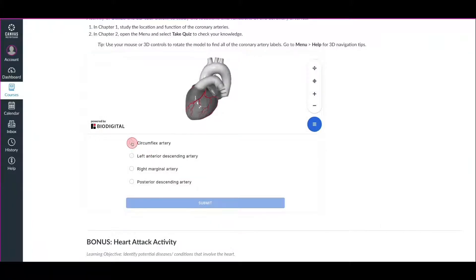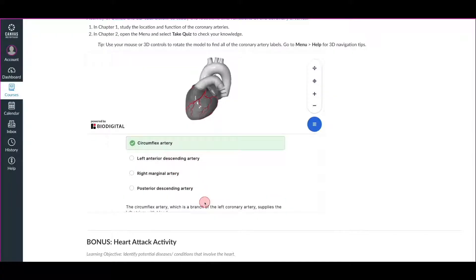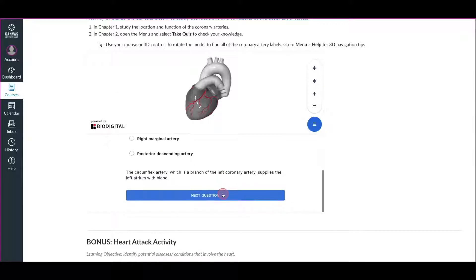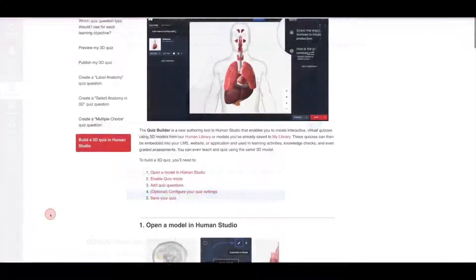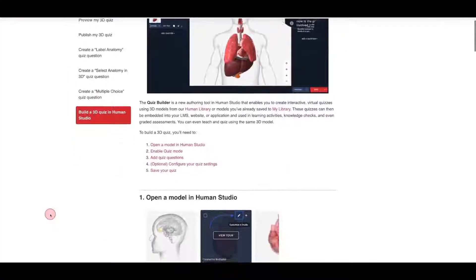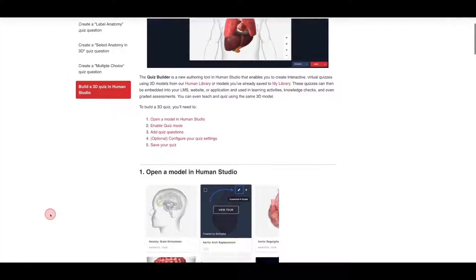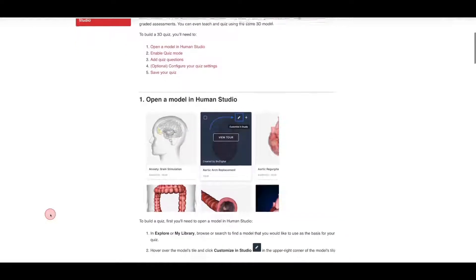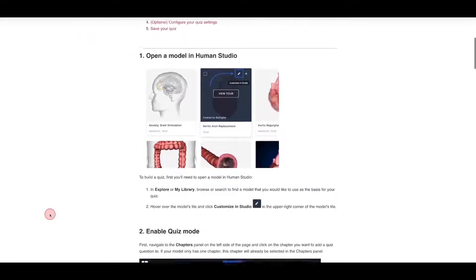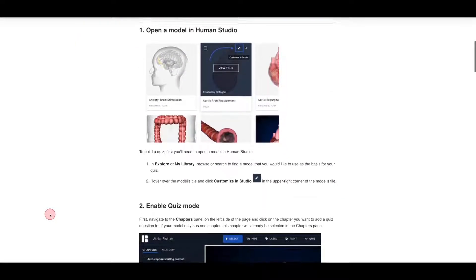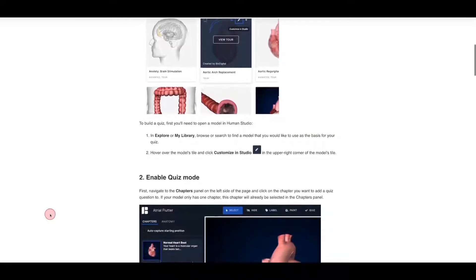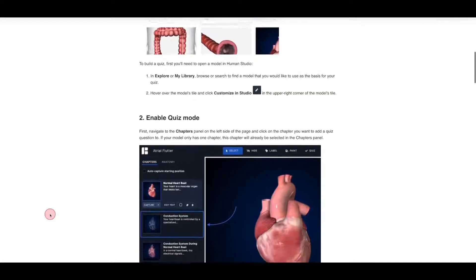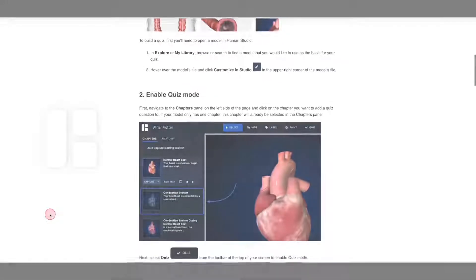Insert a summary page and answer explanations to reinforce correct answers and promote individual progress. For additional information and resources, such as step-by-step guides on how to create a quiz as well as best practices, please visit our Help Center at support.biodigital.com.